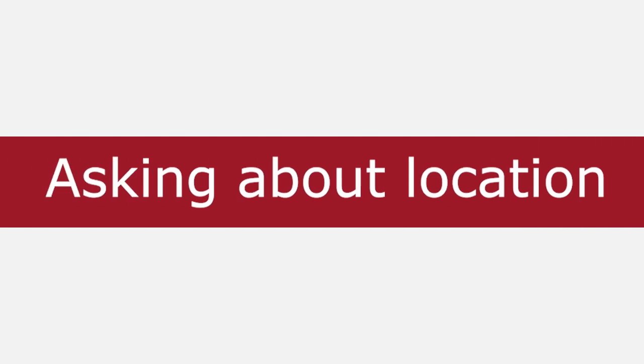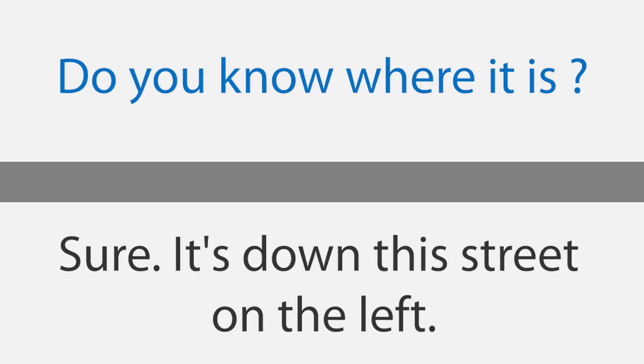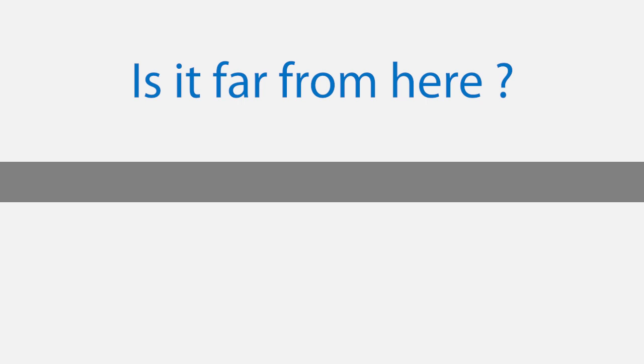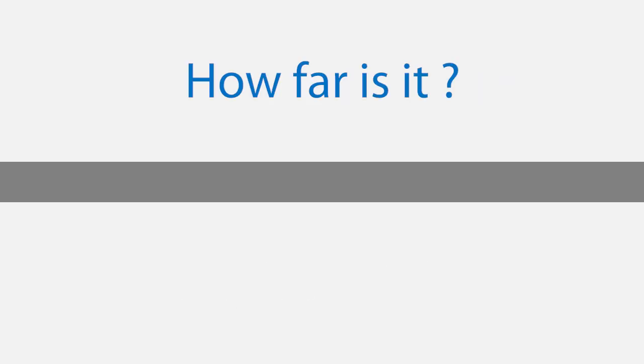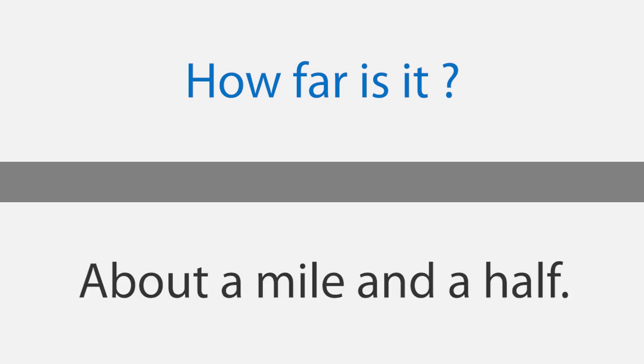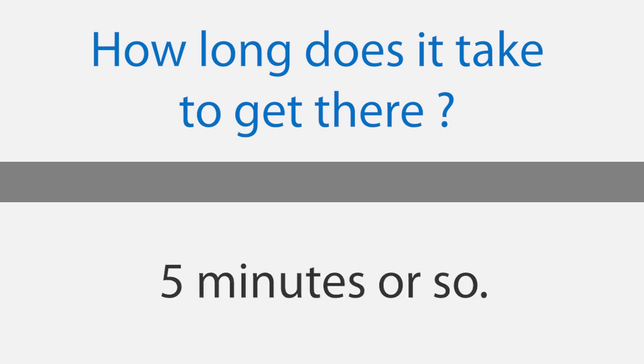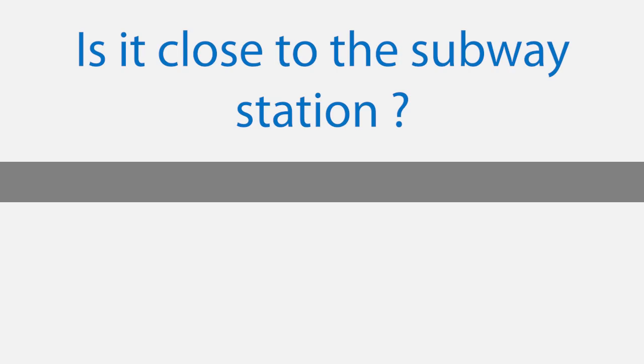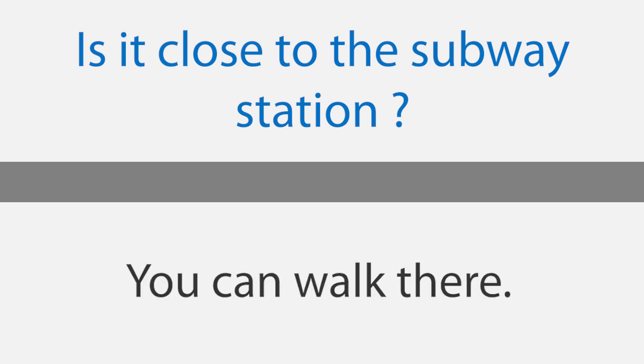Asking about location. Excuse me, I'm looking for the Holiday Inn. Do you know where it is? Sure, it's down this street on the left. Is it far from here? No, it's not far. How far is it? About a mile and a half. How long does it take to get there? Five minutes or so. Is it close to the subway station? Yes, it's very close. The subway station is next to the hotel. You can walk there. Thanks a lot.